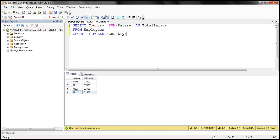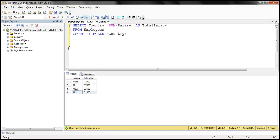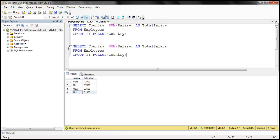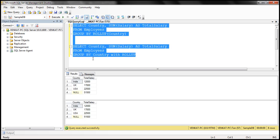There are other ways of doing this as well. We can rewrite this GROUP BY query in a slightly different fashion — using GROUP BY country with WITH ROLLUP. When we execute these two queries, we should get exactly the same result.